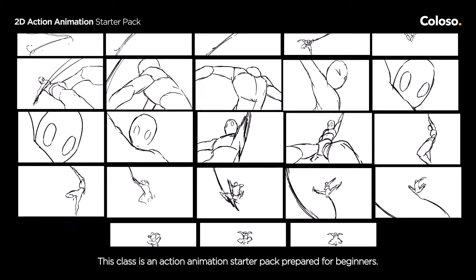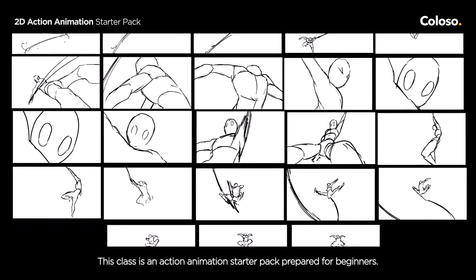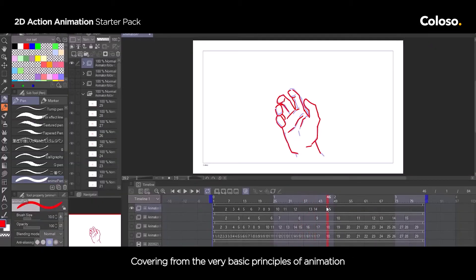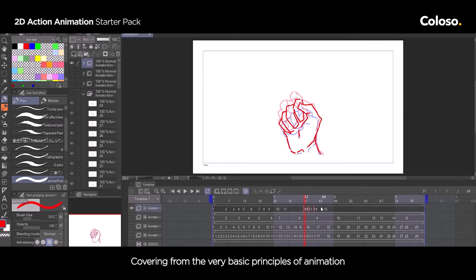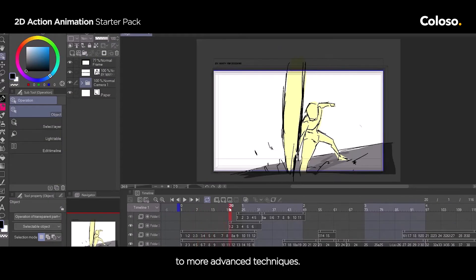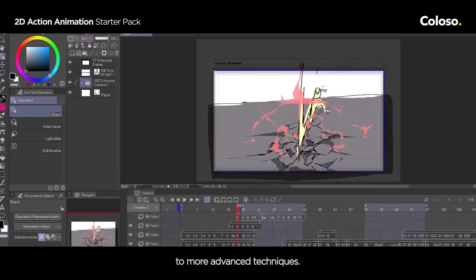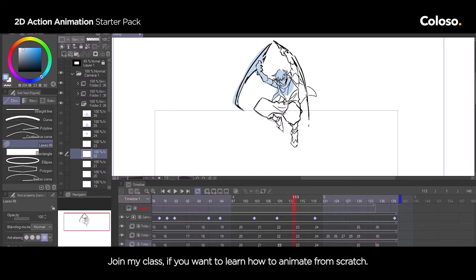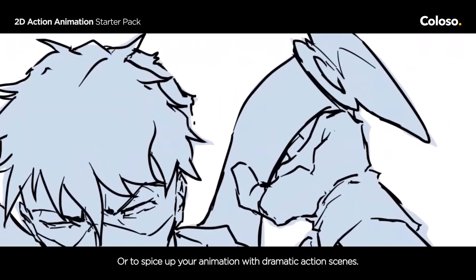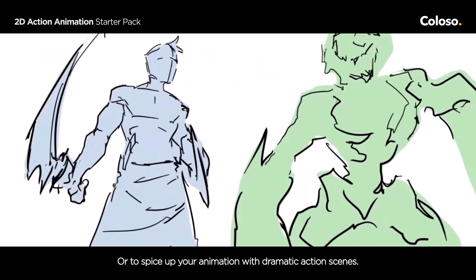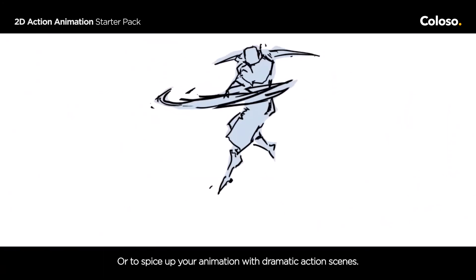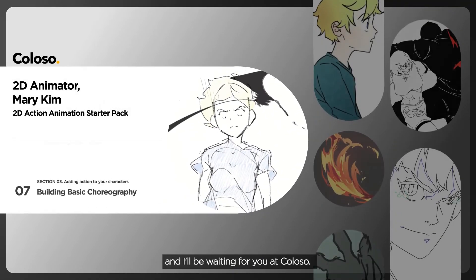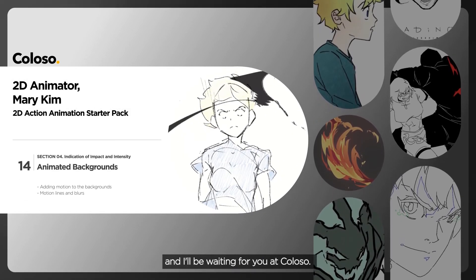This class is an action animation starter pack prepared for beginners, covering from the very basic principles of animation to more advanced techniques. Join my class if you want to learn how to animate from scratch, or to spice up your animation with dramatic action scenes. I'm Mary Kim, a 2D animator, and I'll be waiting for you at Colosso.